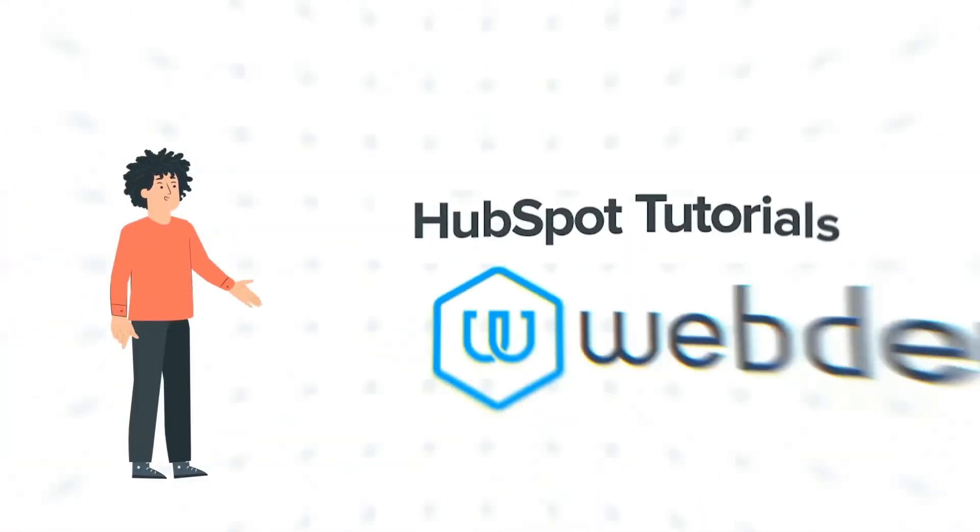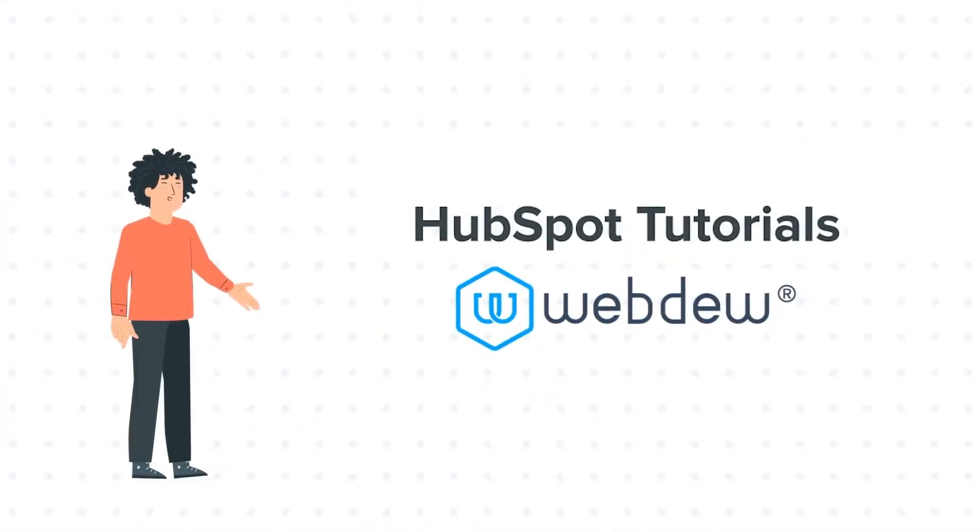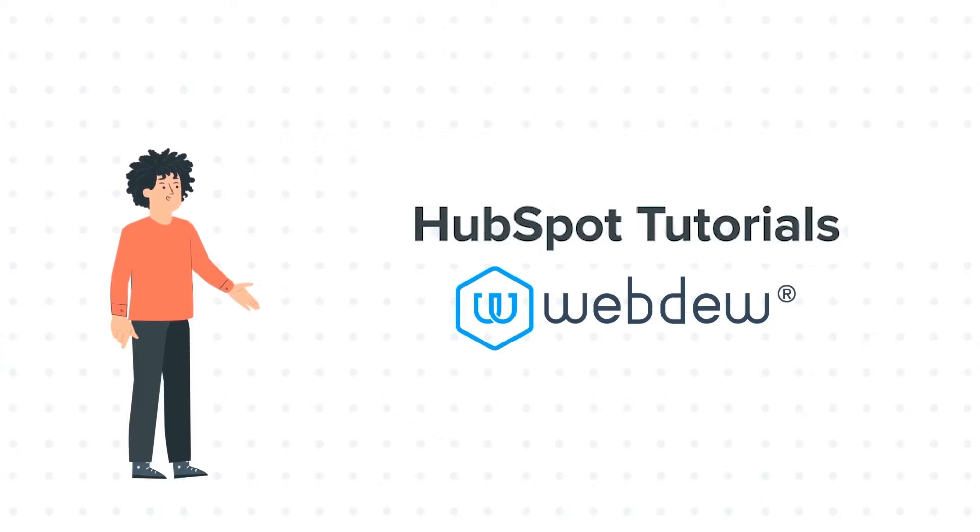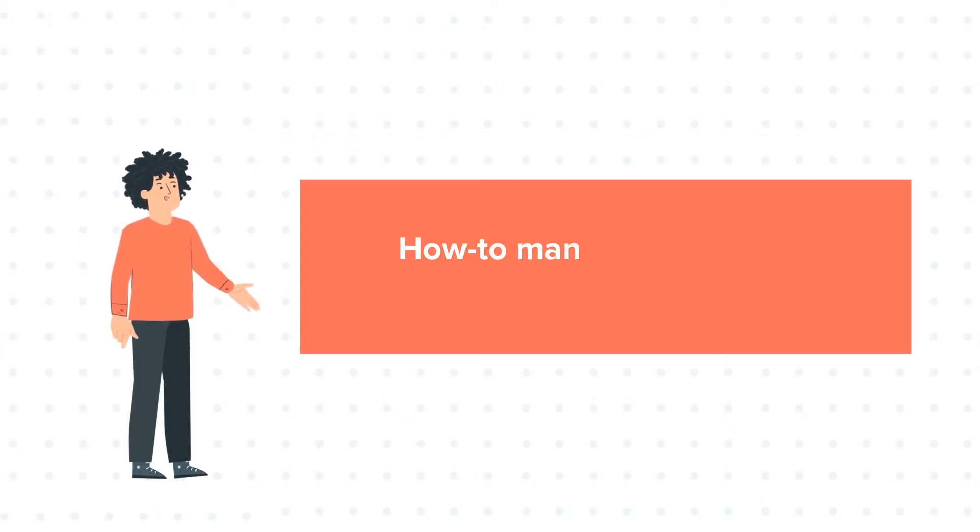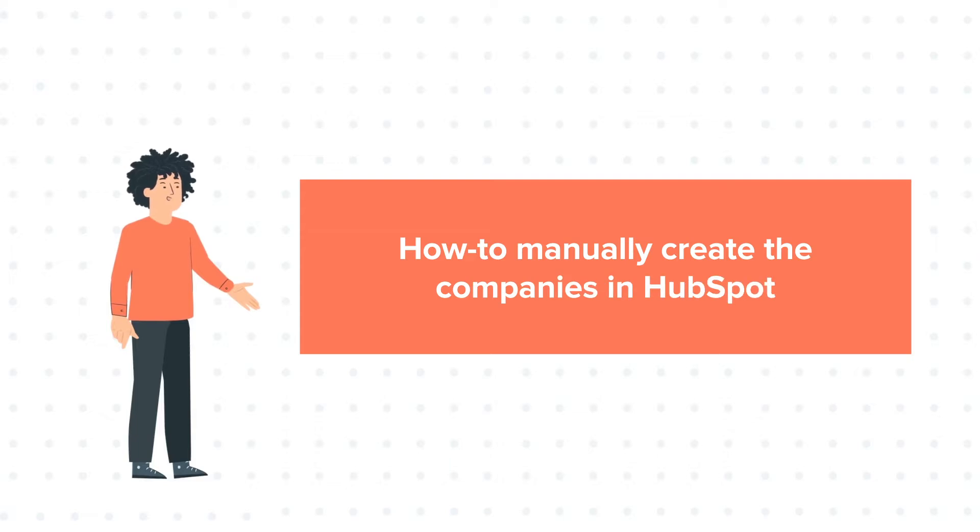Hello, and welcome to HubSpot Tutorials by Webdew. I am Mike, your guide and friend, and today's tutorial is about how to manually create companies in HubSpot.